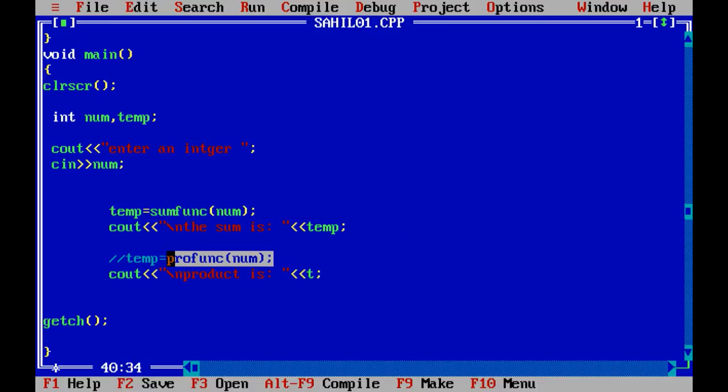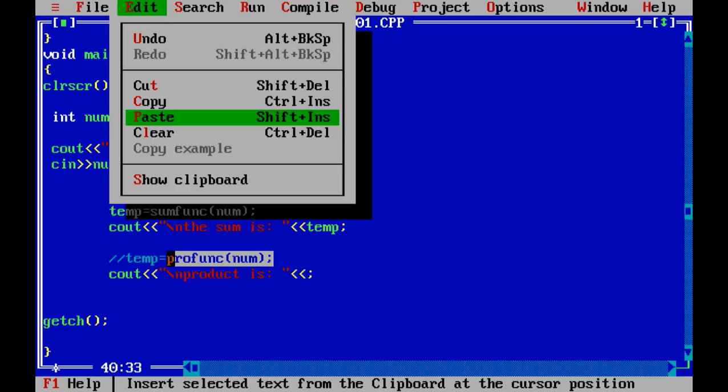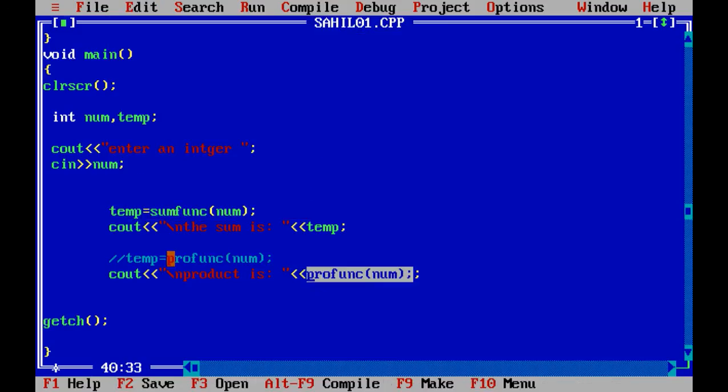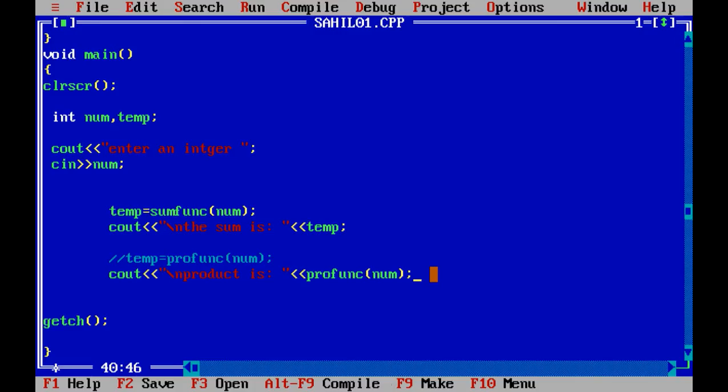directly as this: the product is profunk. We did this because the value of product of digits is contained in this profunk only. We don't always need to put this value in another temporary variable. We can do this like this too.